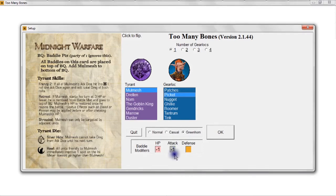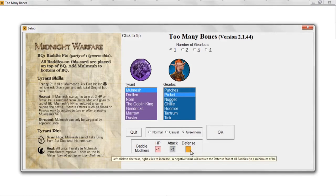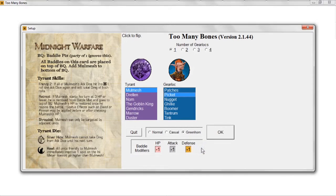Most baddies don't have any defense, but some do — especially the medium-level and advanced baddies, and of course some of the tyrants as well. So we're going to put a minus one in defense as well, knocking down the number of defense dice they roll by one.